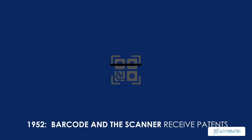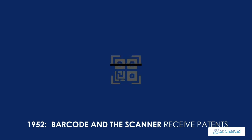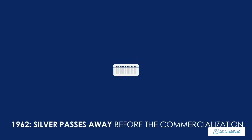1952, both the barcode and the barcode scanner receive patents. Later purchased by Philco and sold to RCA, an American electronics company. 1962, Silver passes away at age 38, before the commercialization of the barcode and barcode scanner.